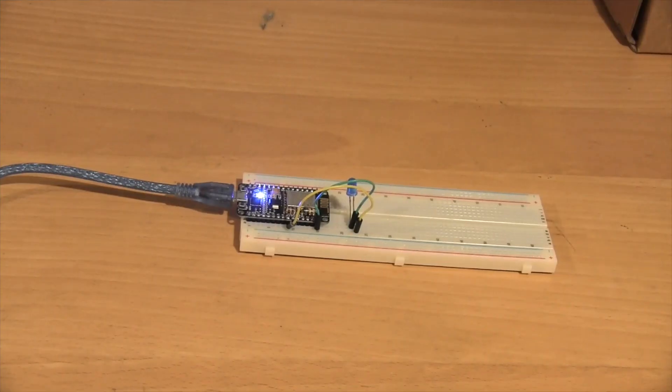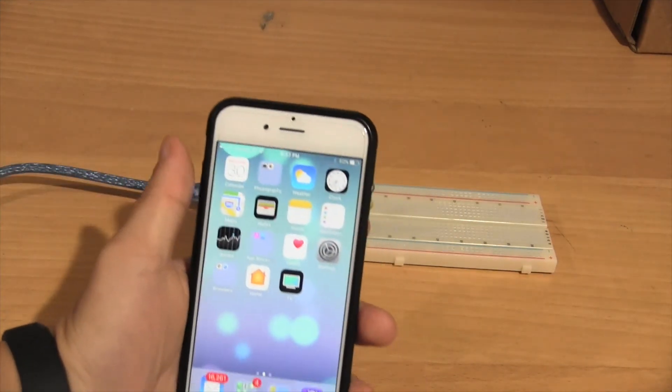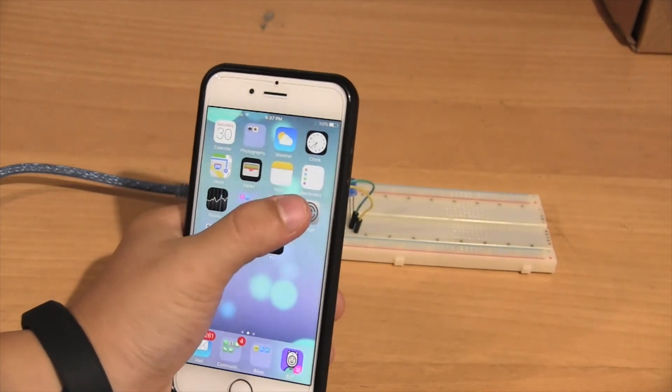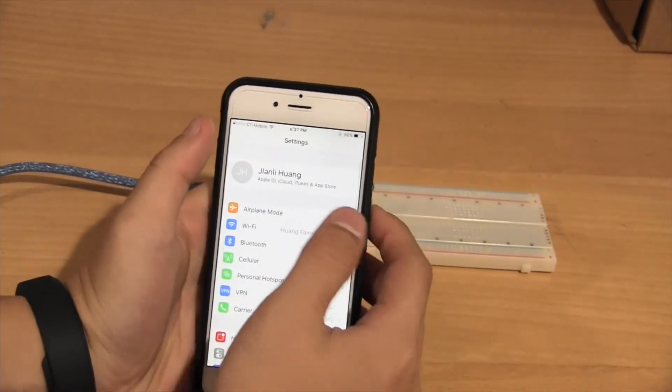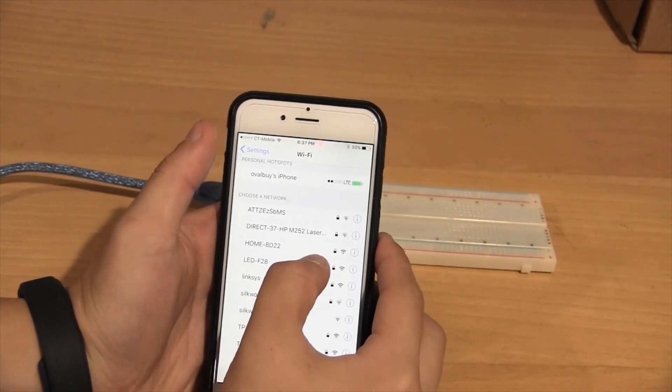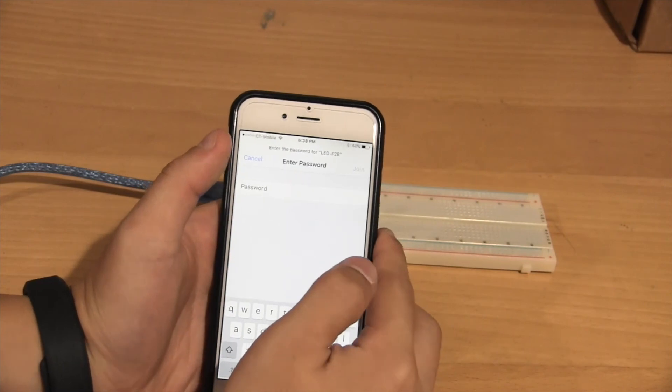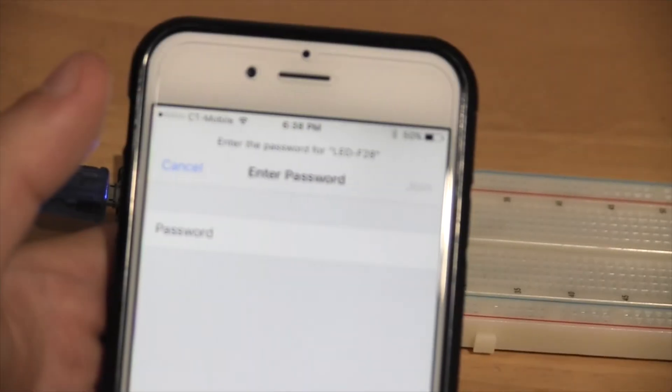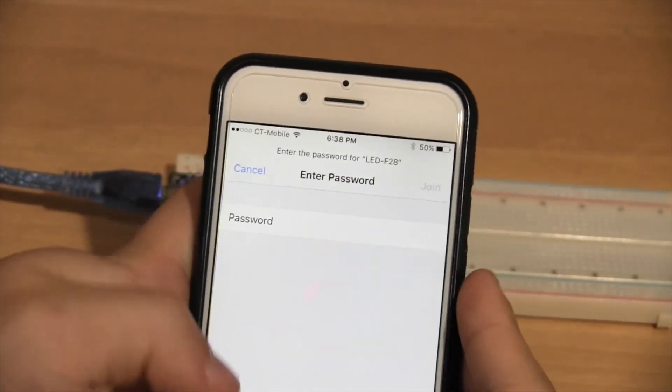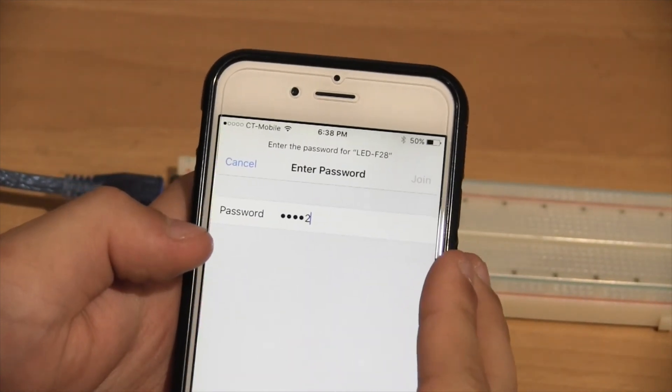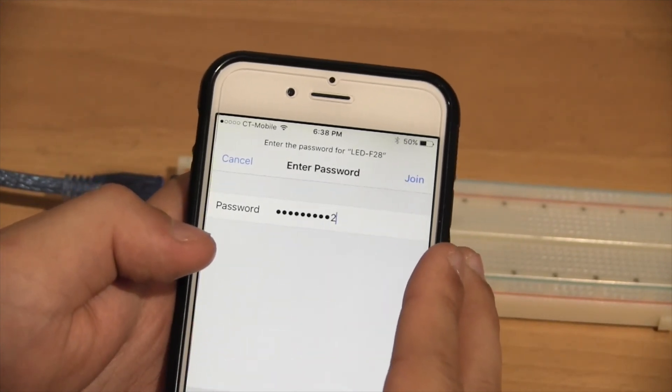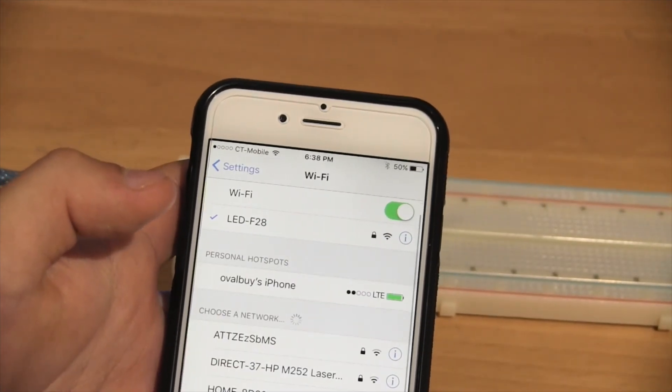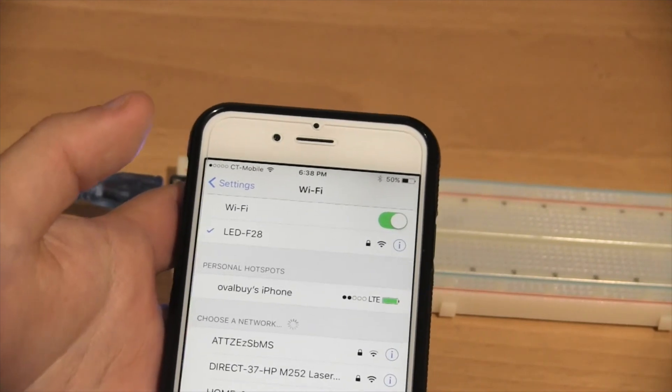Now that we've finished everything, let's test it out. First, you want to have an iPhone with cellular data. We go to settings, and then go to Wi-Fi. In the Wi-Fi menu, you want to select the one that starts with LED. In my case, it's LED-F28. If you can't see, I'm just going to zoom in right there. Great. The password, as you remember, is ESP8266-12E. We'll press join, and we are joined almost immediately.